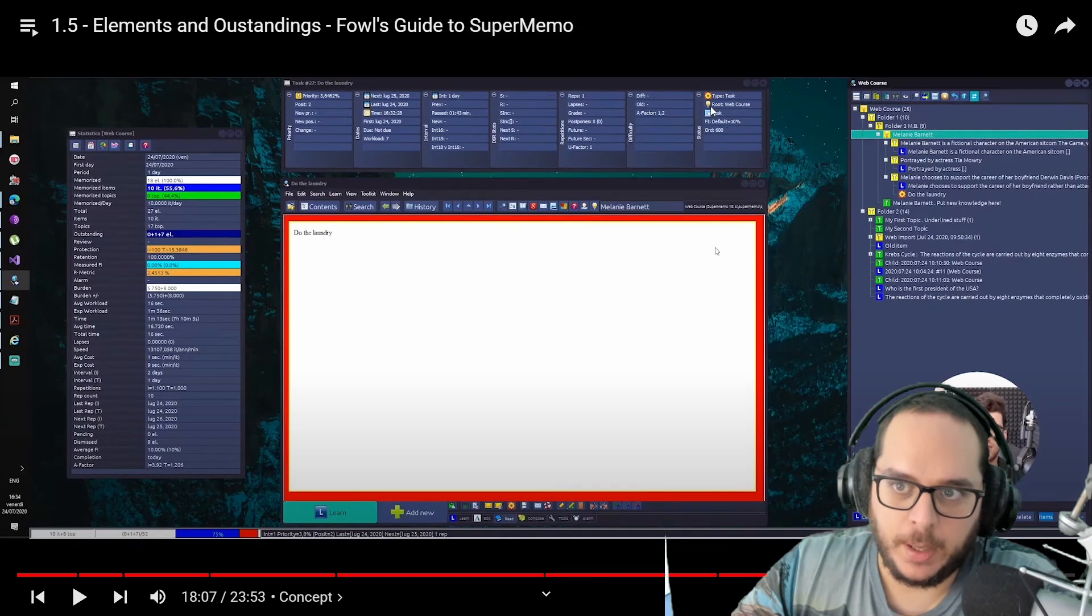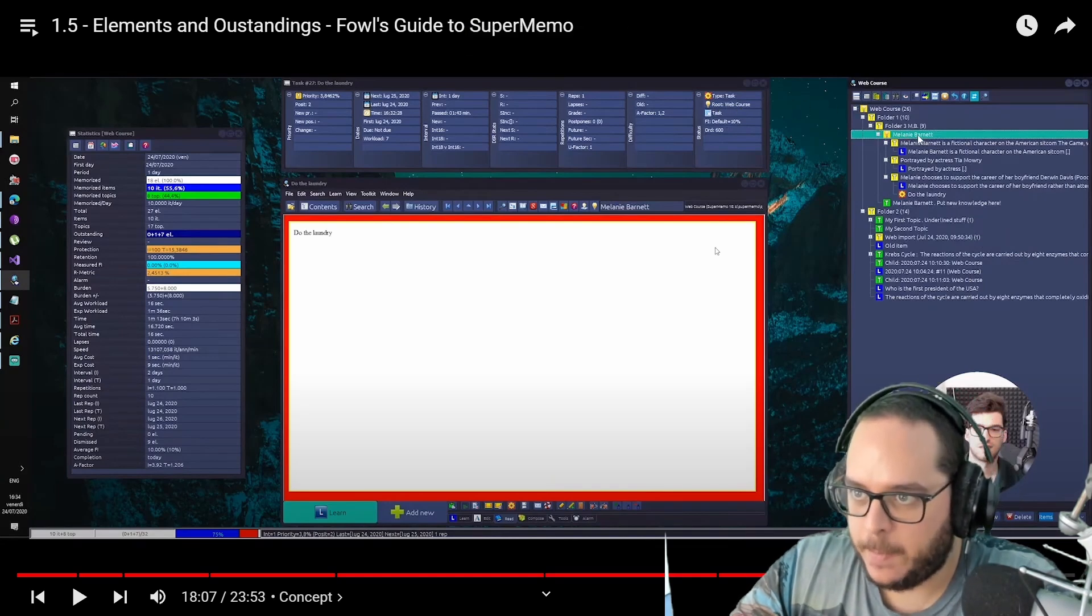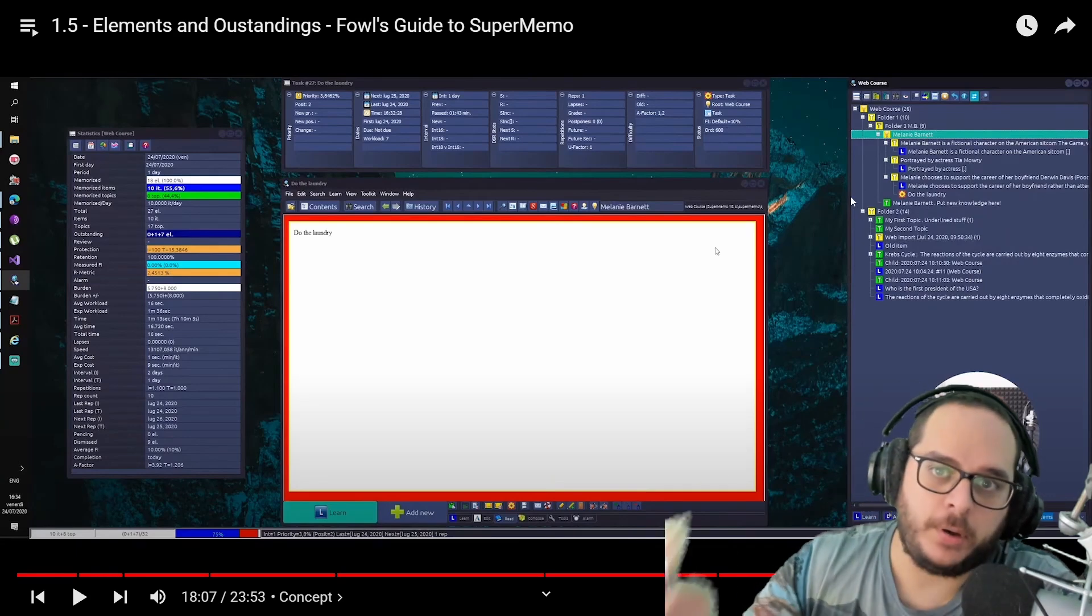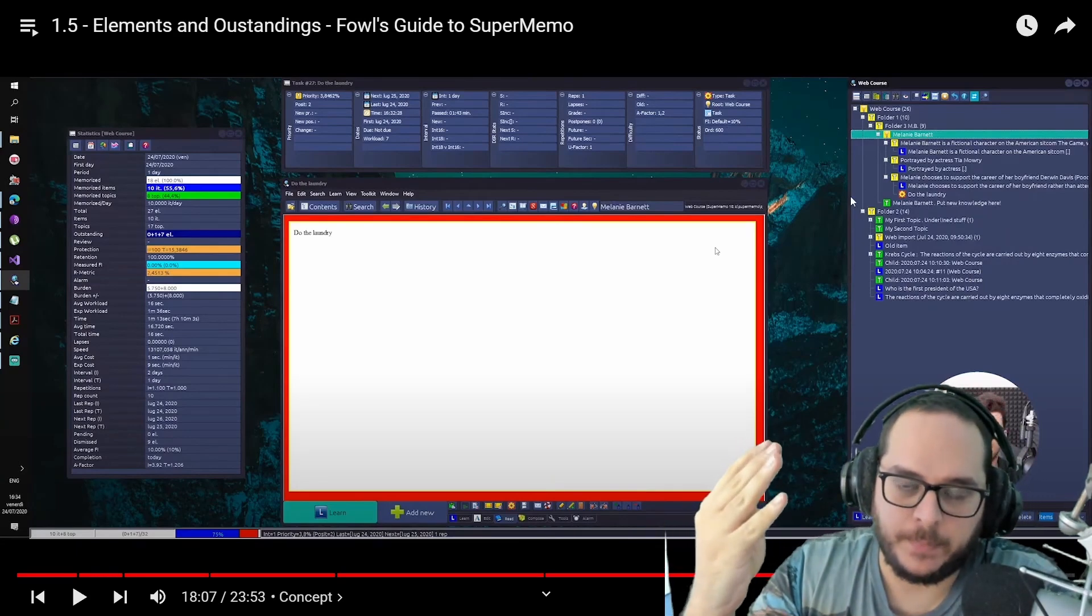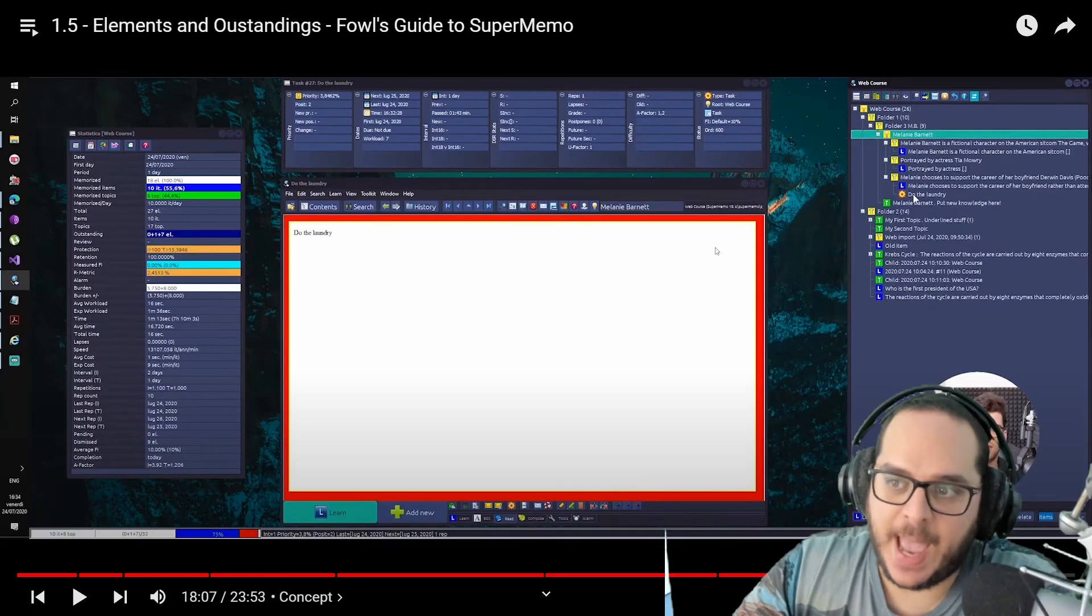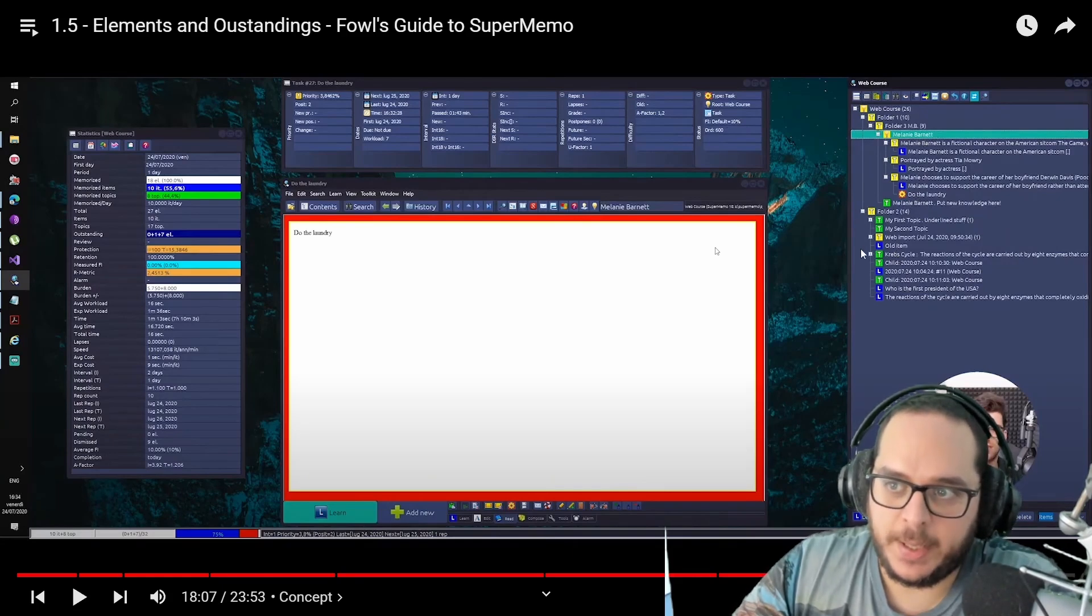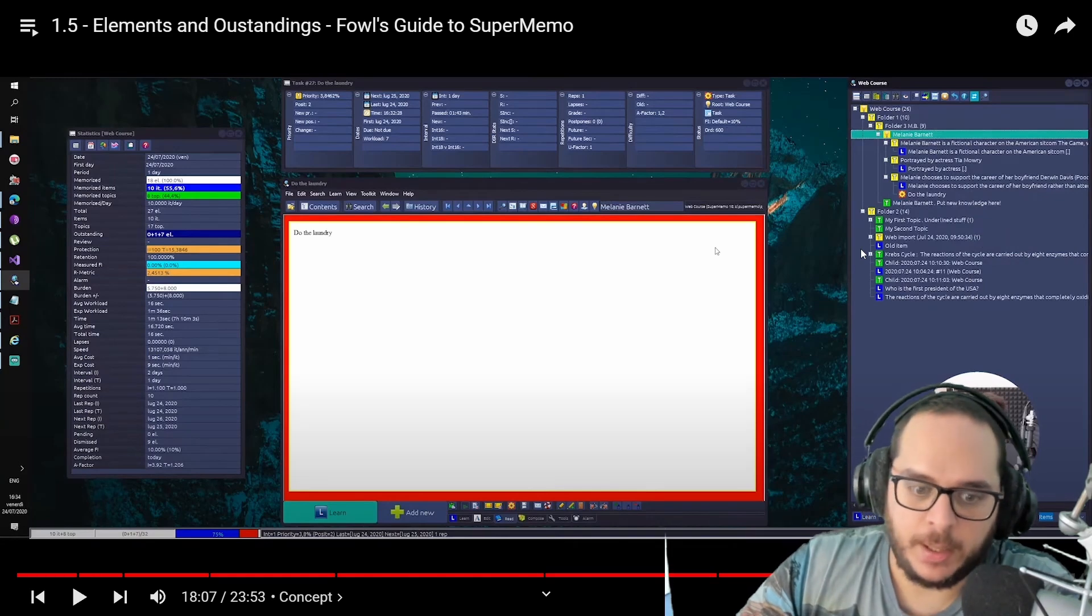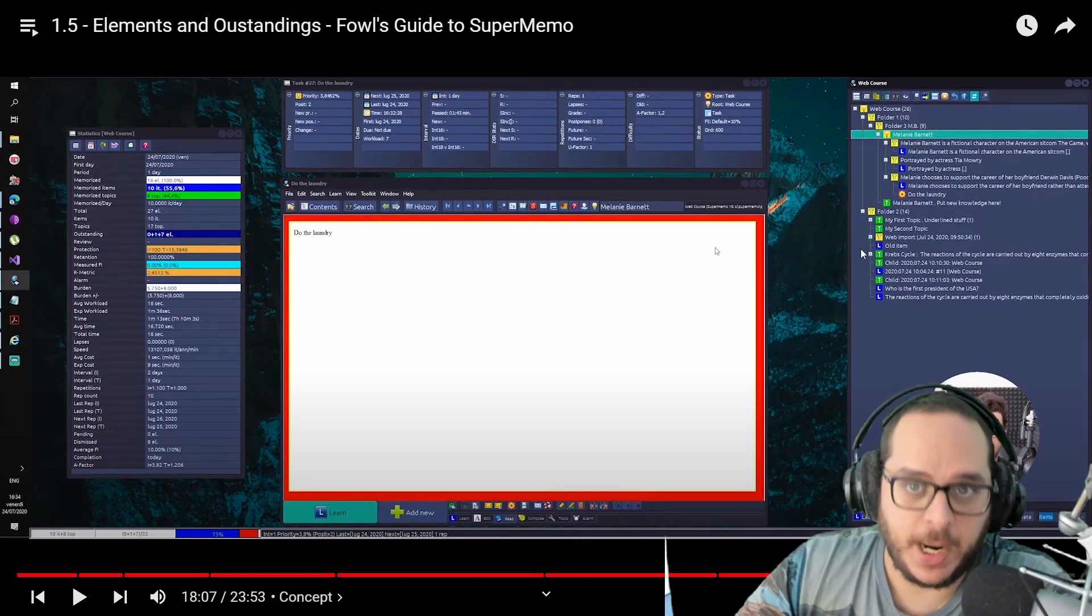Like this one here, this other one, web course, and so on. One of the four element types we had: the topics, the items, the tasks, and the concepts. Concepts are useful in many ways, especially for incremental reading. Let's first start with the concept registry.